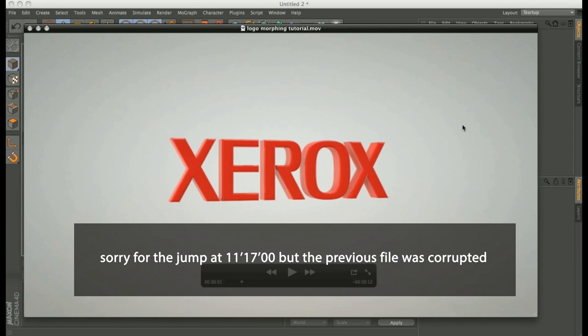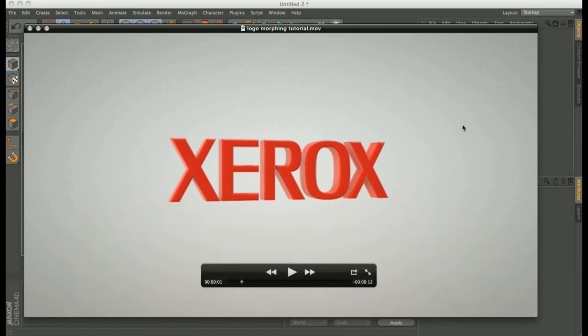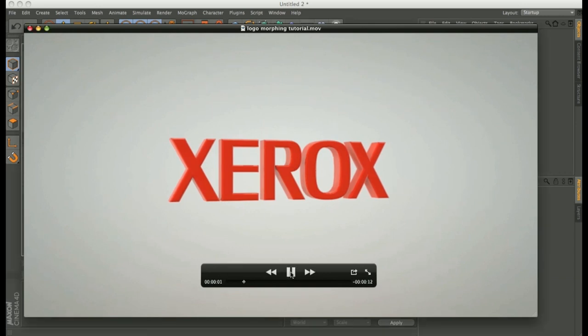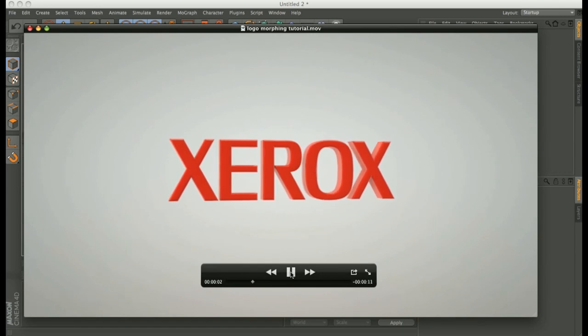Hi everybody, I am Alessandro Boncio from RenderKing.it and today I want to show you a new fun tutorial. This animation I made some time ago for Xerox because they want to make a transition between old logo and new logo.